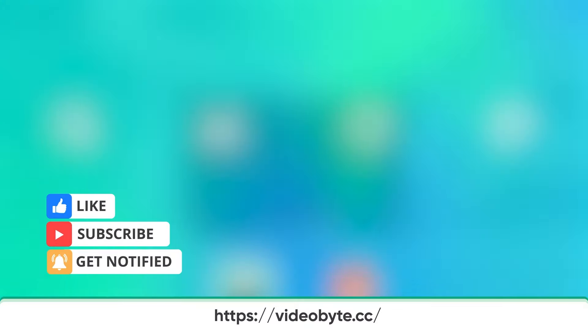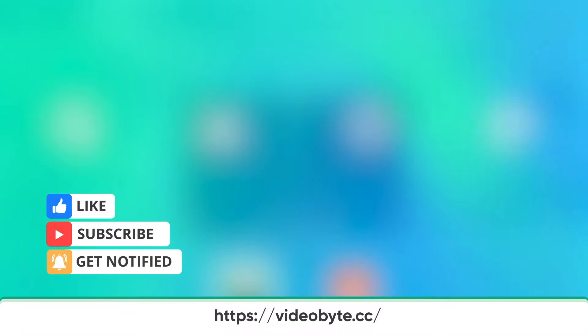Don't forget to give a big thumbs up and subscribe for more DVD related tips. Thanks for watching.